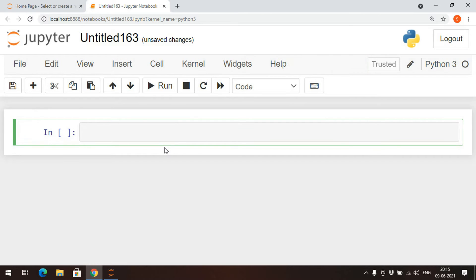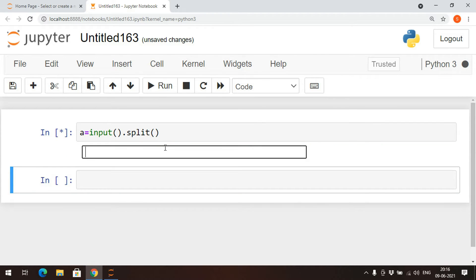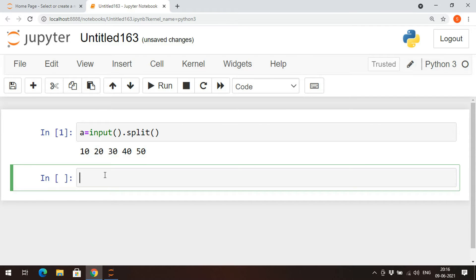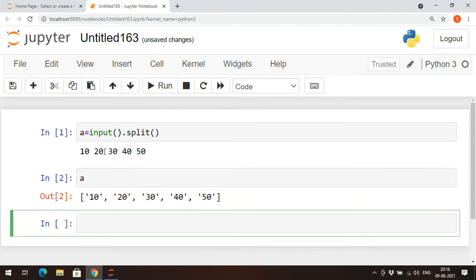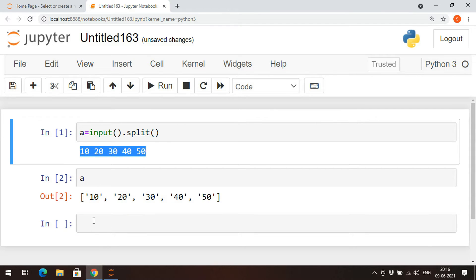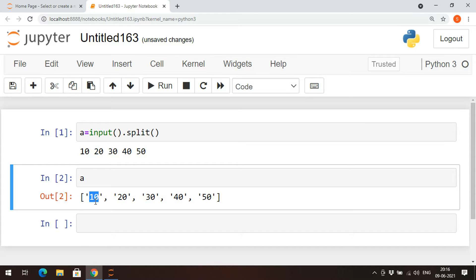The map function is mainly used to map a function onto iterables. For example, if I want to take multiple space-separated values under the same variable name, I can use `a = input().split()`. If you don't give any delimiter, a space acts as the delimiter. But if you observe, all the values will be stored in the list as strings — every input is in the form of a string.